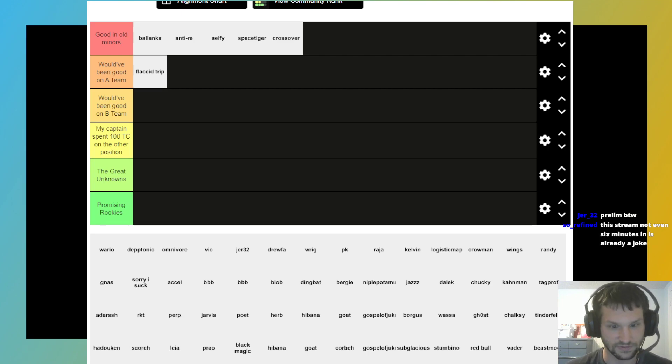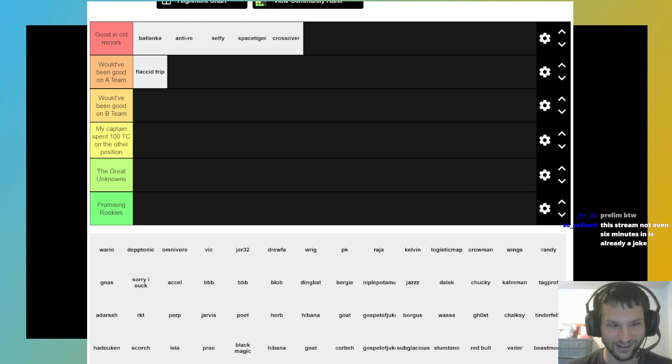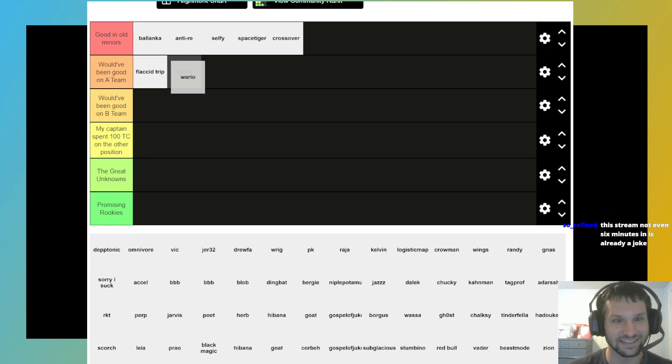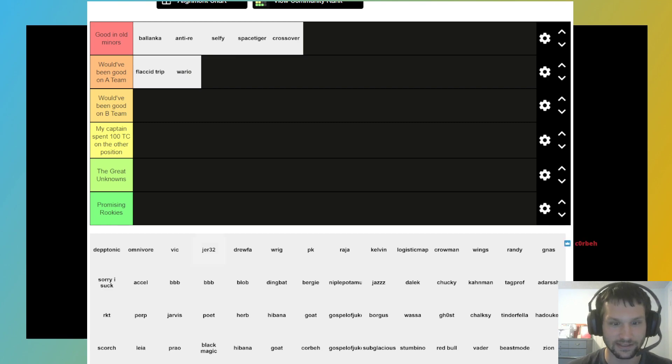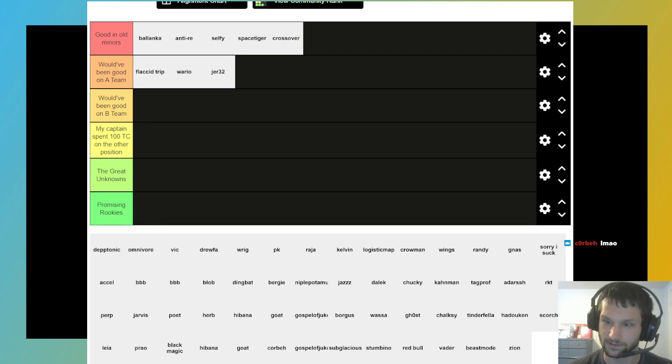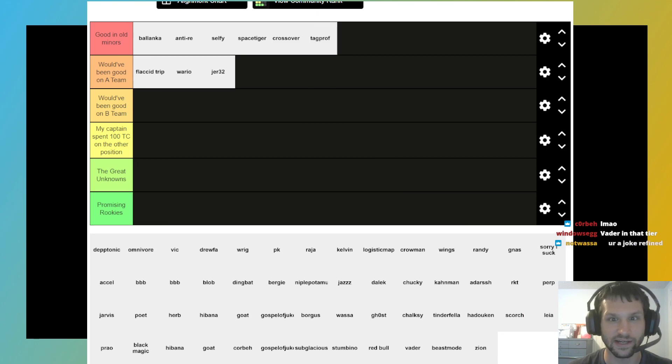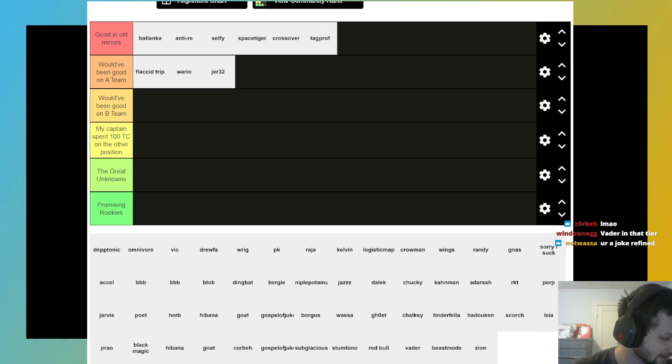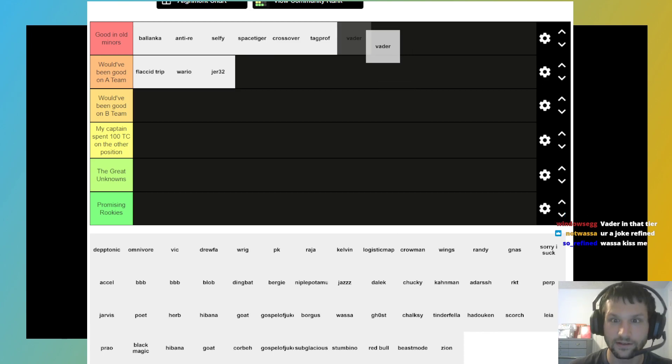Really, I don't know, it's, I'd say Waluigi, Wario, WSPR, whatever you wanna call him. I see Jirr in that tier as well. Tag Prof, I'm actually gonna move Tag Prof up to the top tier, I think he's earned that. If I can find Vader, I will put him in the top tier, no doubt. There we go.